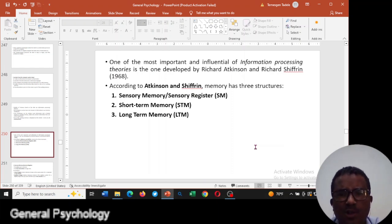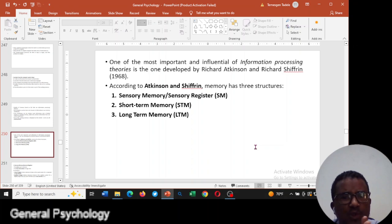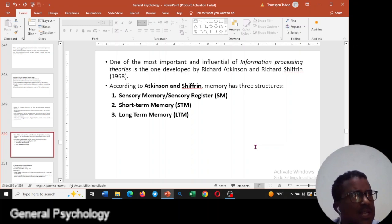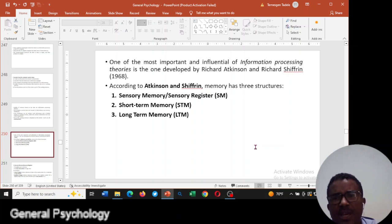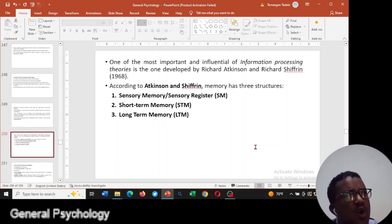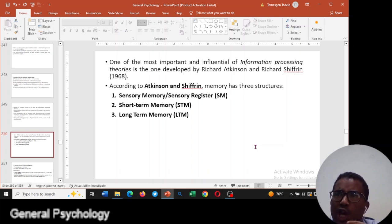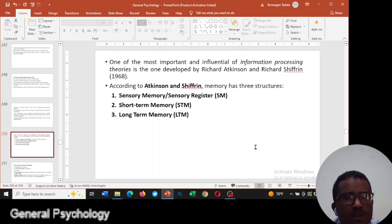One of the most important and influential information processing theories was proposed by psychologists Richard Atkinson and Richard Shiffrin. They were the psychologists who introduced the concept of information processing theory.